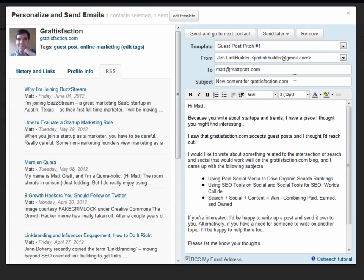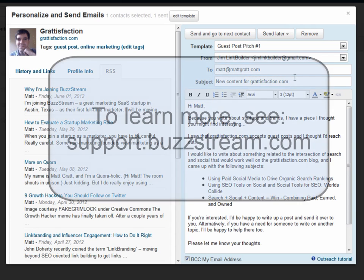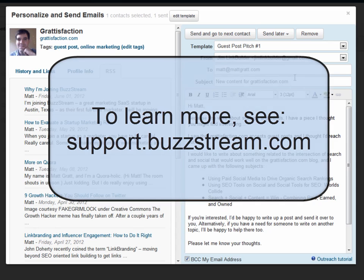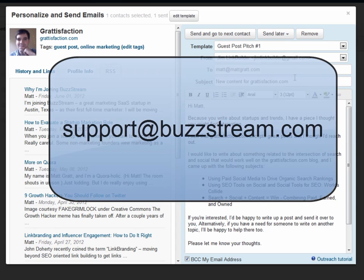So that's how you do outreach in Buzzstream. If you'd like to learn more, go to support.buzzstream.com. And you can always reach us by email at support at buzzstream.com.